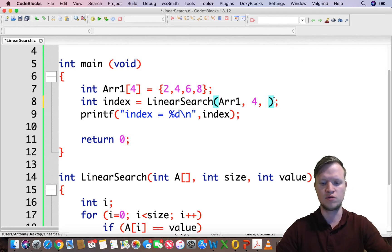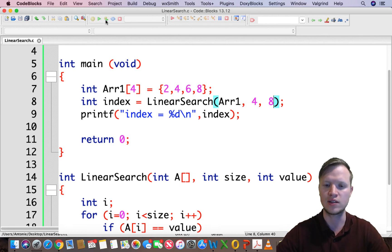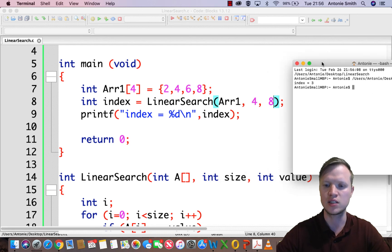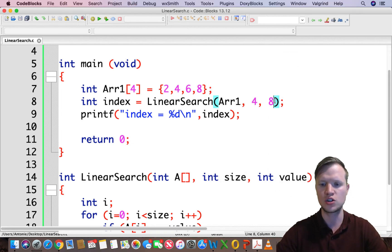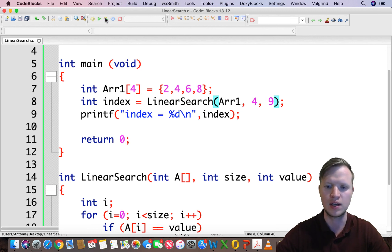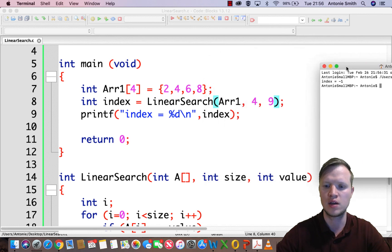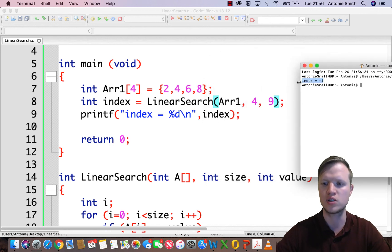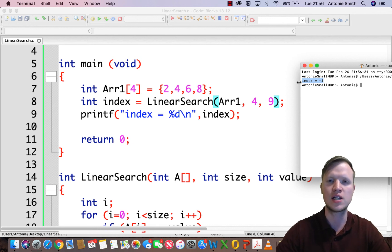Searching for value 8 — it is at index 3. Now let's search for the value 9, which is not in this array. The expected return is minus 1. We run it and get minus 1, confirming that the index equal to minus 1 tells the user the value was not found.